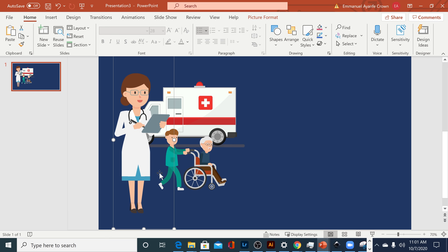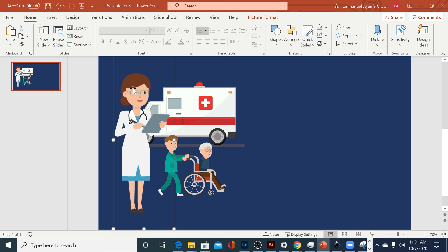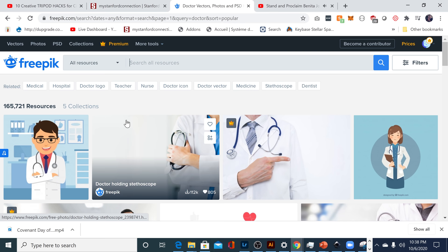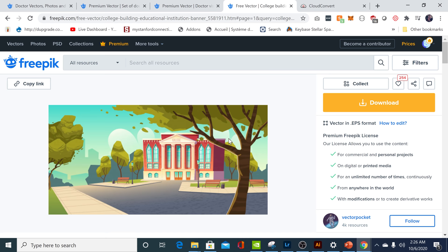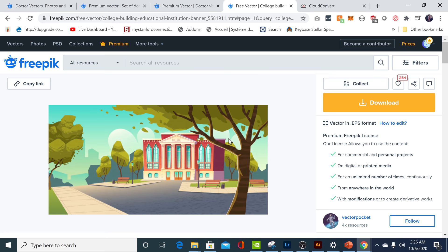The very first thing we're gonna need to do is to build out our scene. To do that, we're going to need images that have some kind of transparency in them — PNG files or even vector files. If you're more of an advanced user, you can head to sites like freepik.com and search for these vector files. They would come in EPS format most of the time.